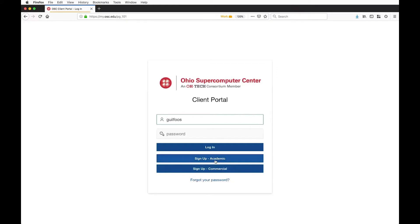Now you can sign up yourself under 'Sign Up Academic' or 'Commercial' if you're a commercial user. The process verifies your email address, allows you to set a username and password, and potentially request access to a project. If you know the project code for the faculty member you're working with, you can put that in, and it will issue a request to be approved by someone who administers that project. It's entirely possible now to get accounts and join projects without OSC staff being in the middle — it's all automated.